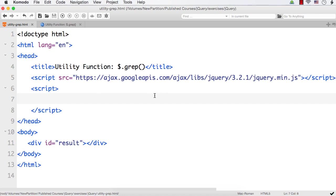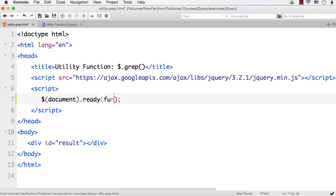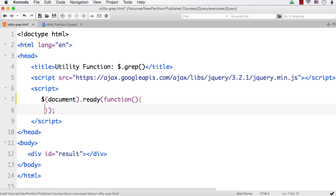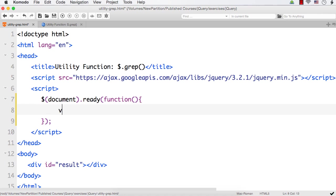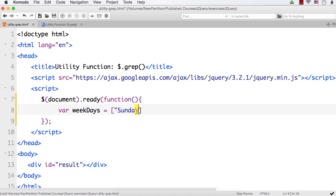Let me write the code — dollar document dot ready. Within this I have to write a function and here I need to write my code. So let me create an array called weekdays, and let me add the days Sunday, Monday through Saturday.